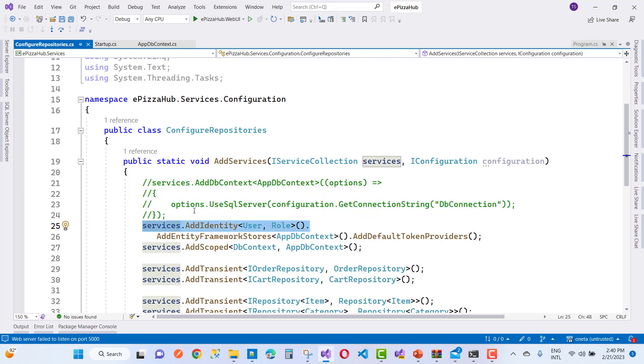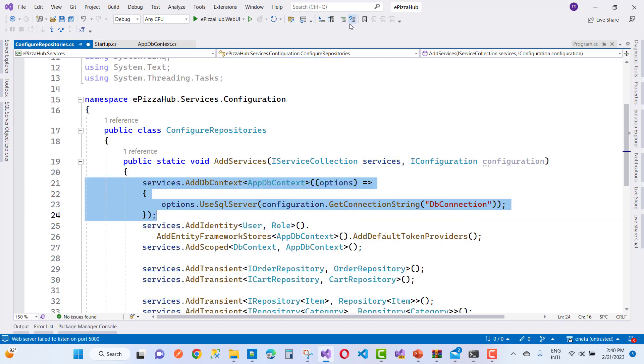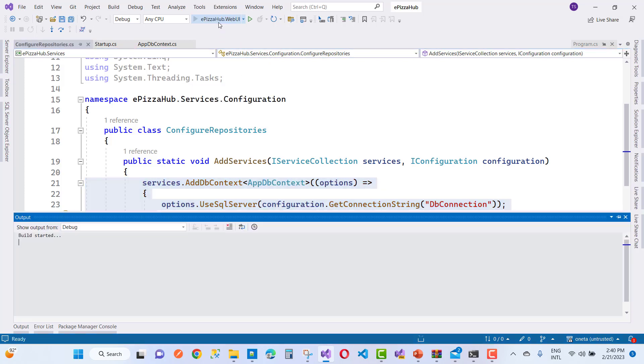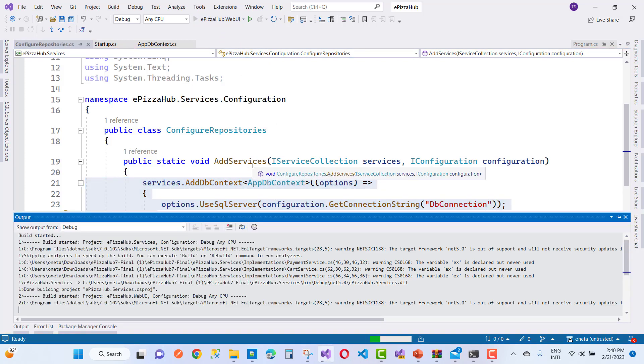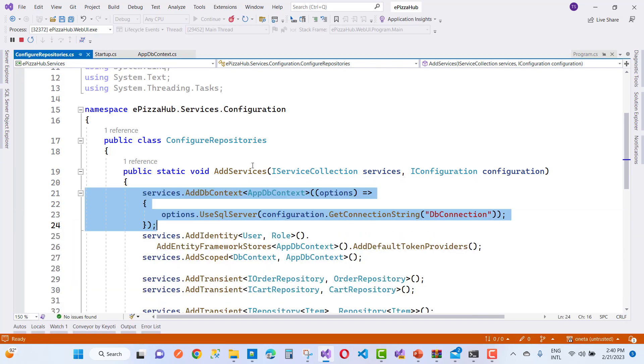So first of all, just register your application dbcontext. After registering your application dbcontext, you'll notice that your problem will be resolved easily.